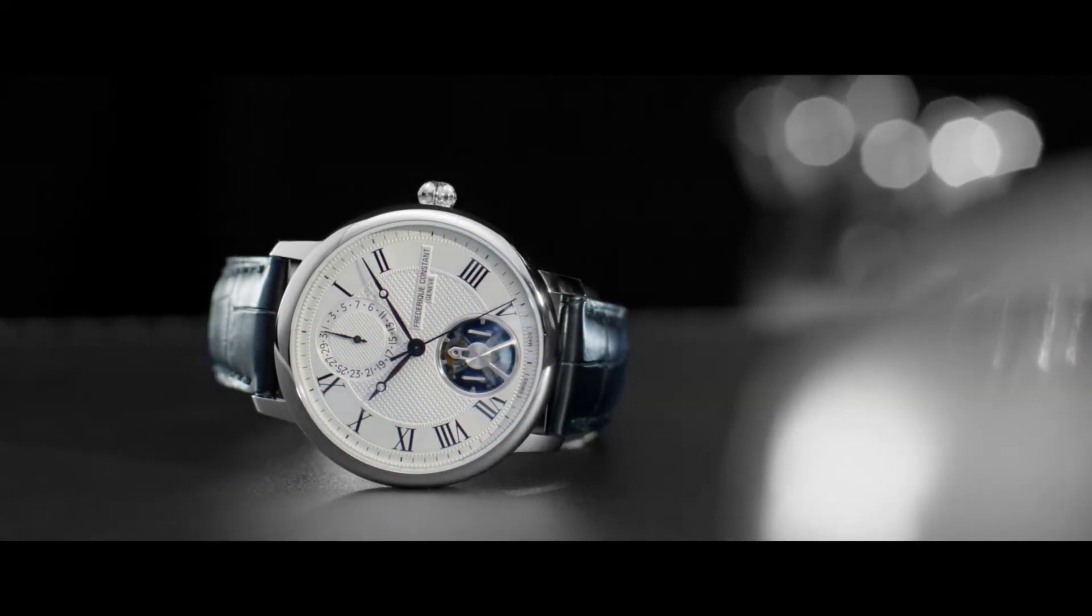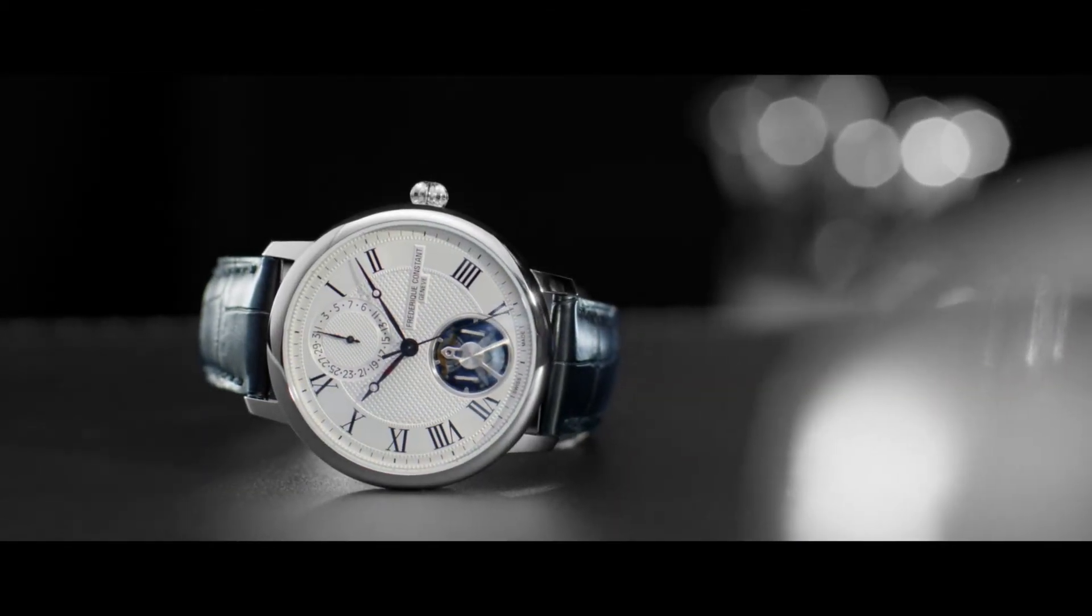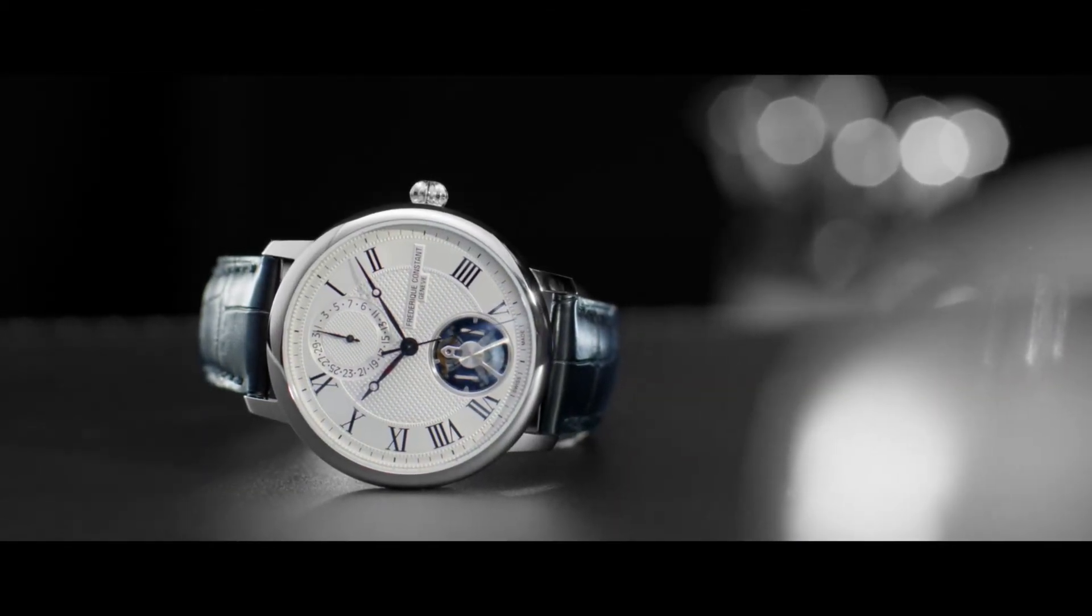The new slimline monolithic manufacture by Frédéric Constant.